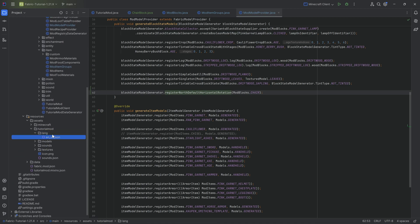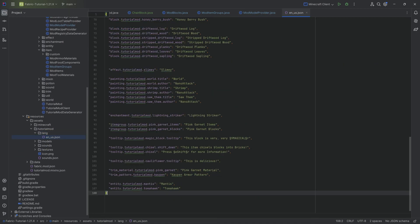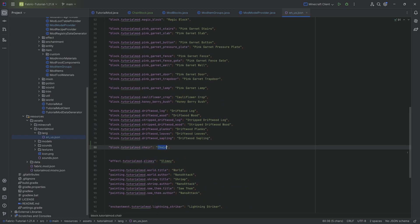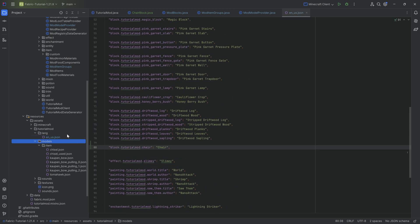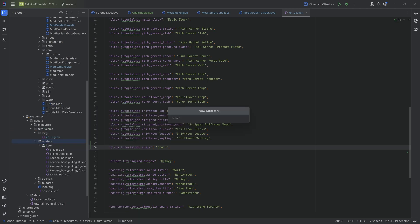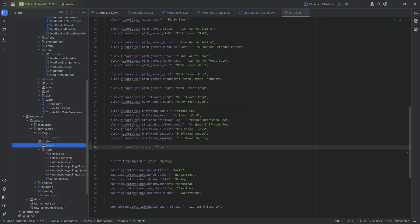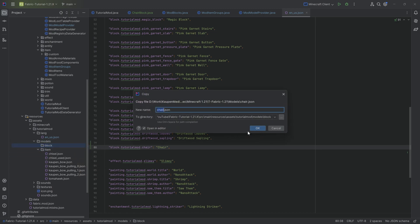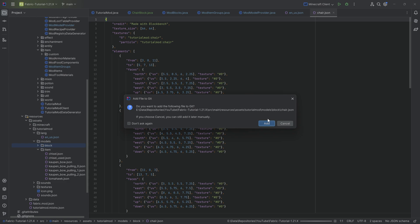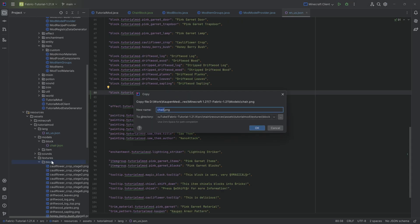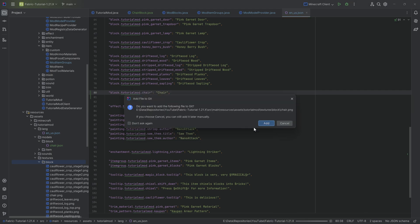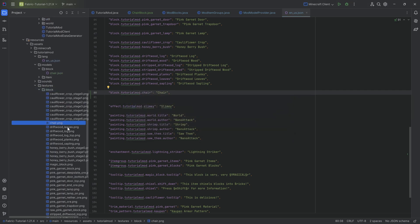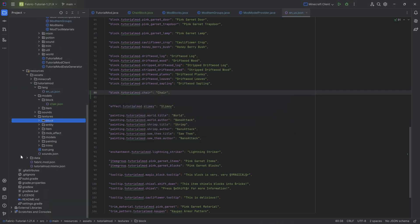We can then move on to the translation just quickly. Obviously, this is just a chair, so nothing too crazy. Then when it comes to the model, we're going to do tutorial mod models. We're going to right-click, new directory called block. This is where we're going to copy over the JSON file that we have exported from Blockbench. This is the Blockbench JSON file. We also want to copy over the texture under textures block. That's the chair PNG, the texture that we've exported from Blockbench.